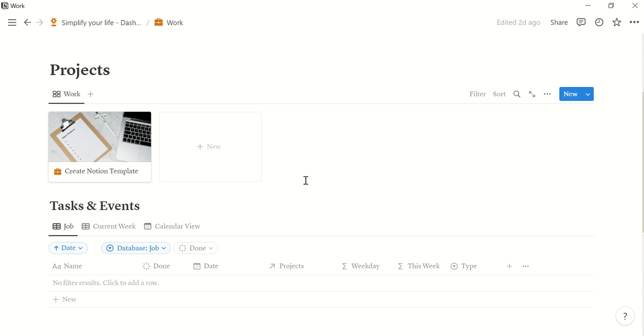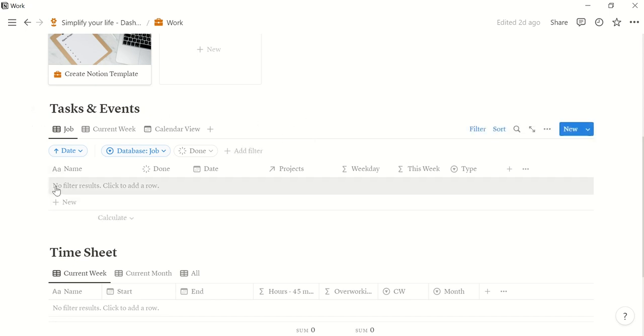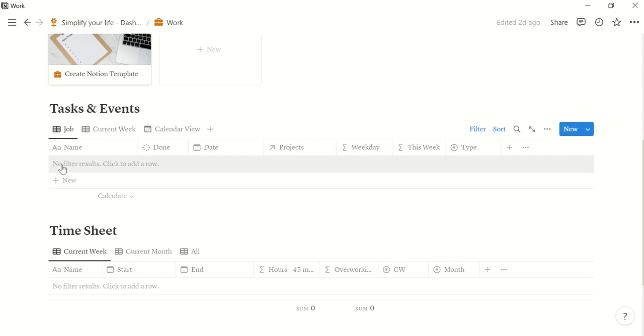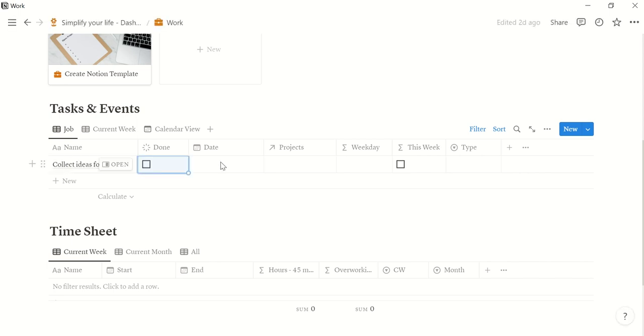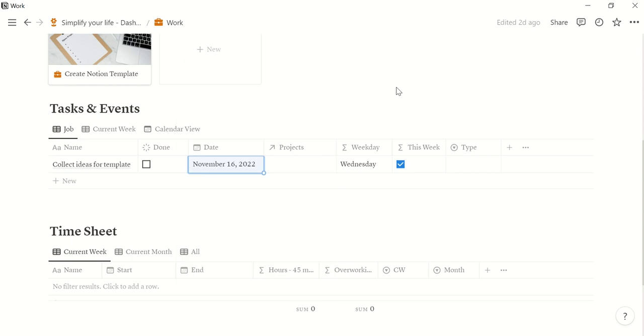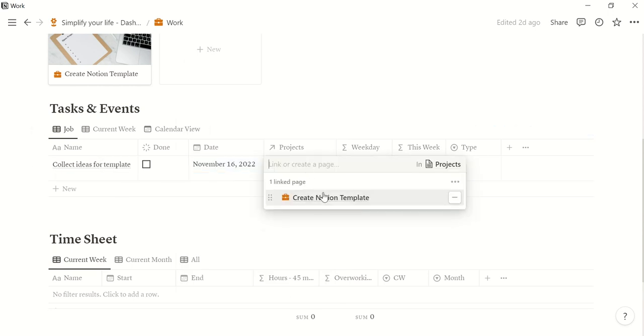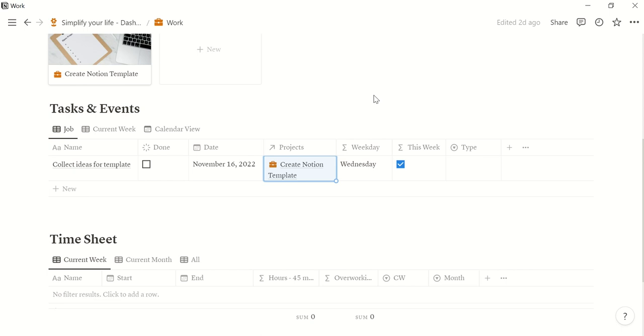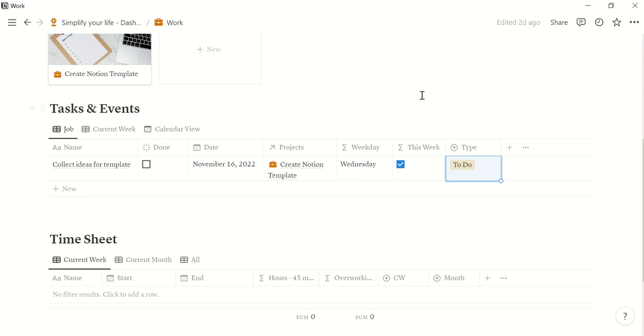So we have our project created and then this is the calendar for your job entries, tasks and events. And this is the duplicated view from the master's calendar. So we can make entries here now. So let's say we have to collect ideas for template. We should do that today. And the project we do that for is the create notion template. And then you can assign a type which is in that case to do.